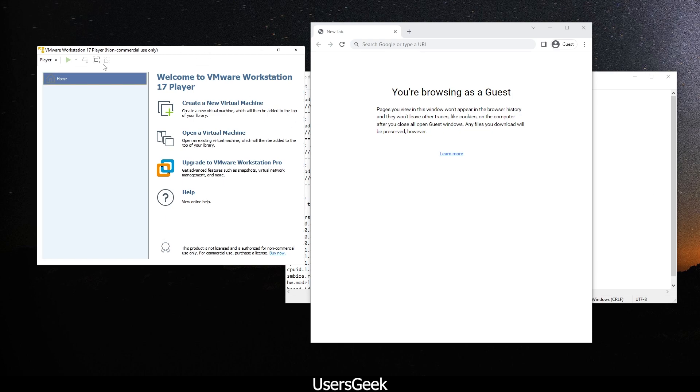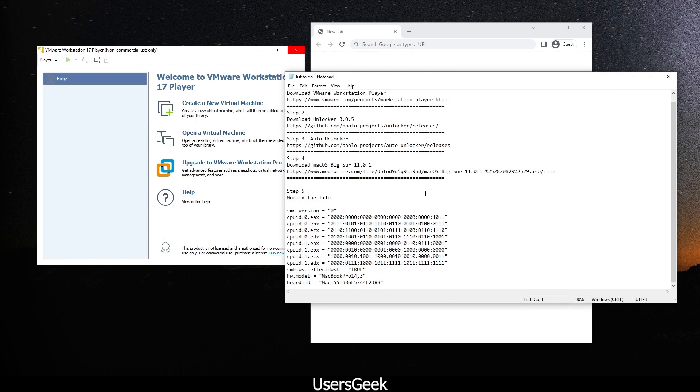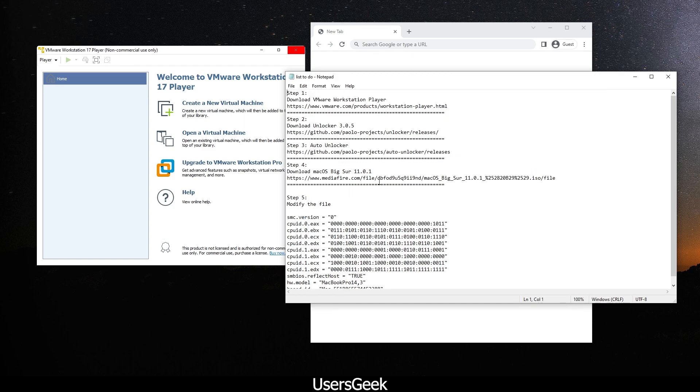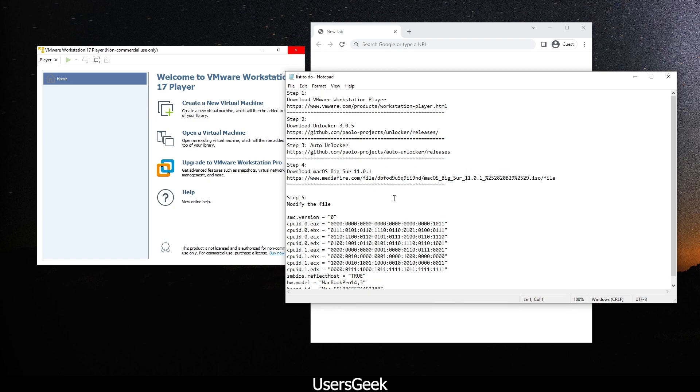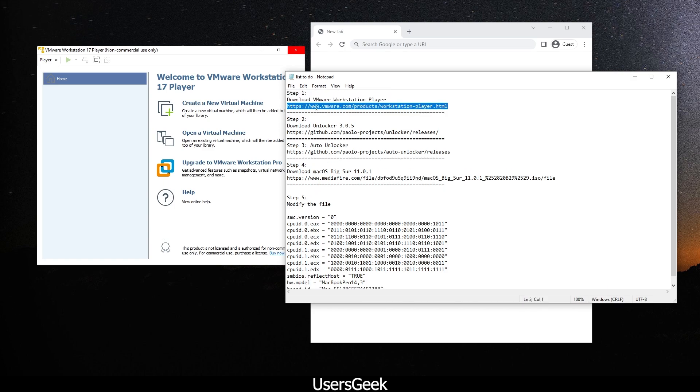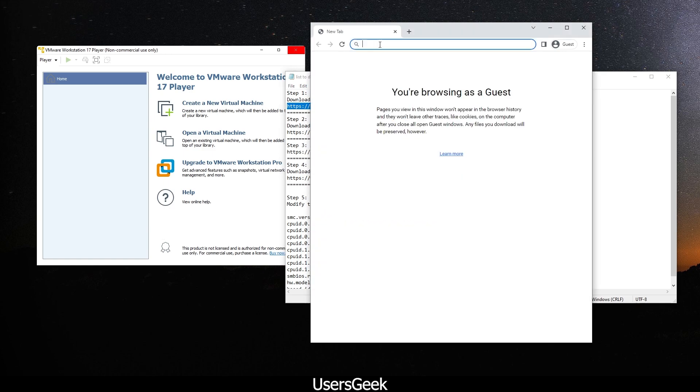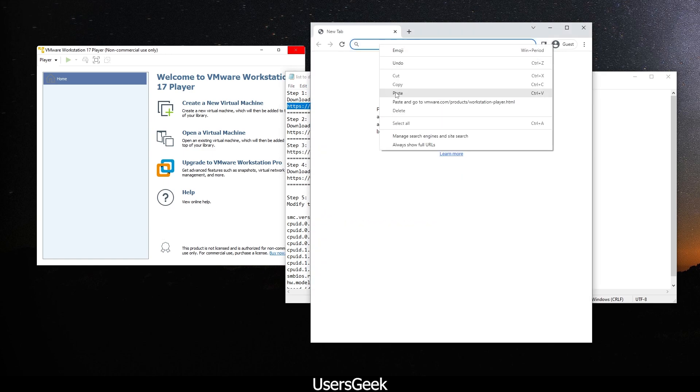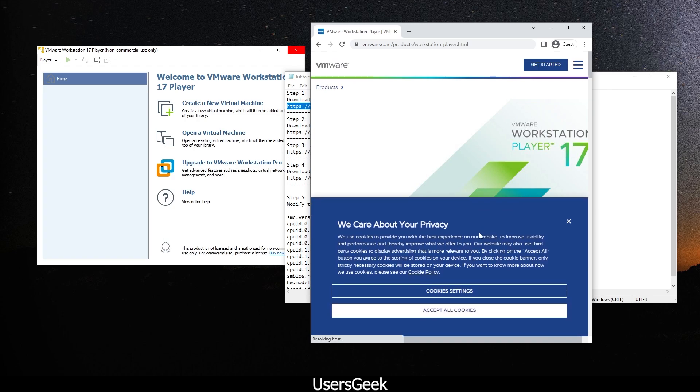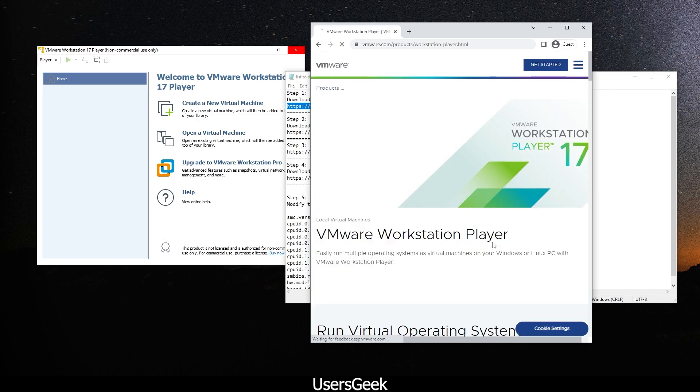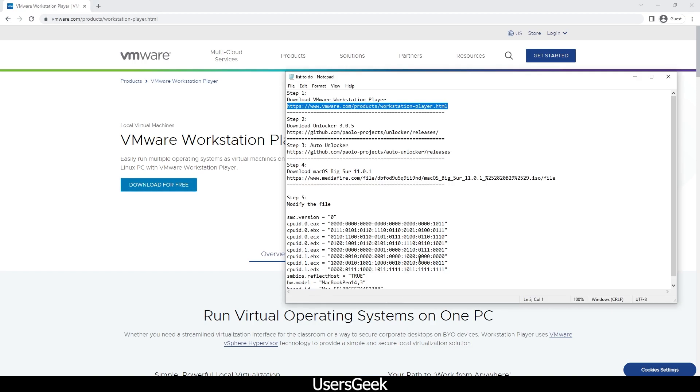I've got my VMware Workstation 17 Player open, which is actually free for non-commercial use. I will provide you the list of what you have to download and what to do. This will be the first link. I will provide all these links in the description. This is basically a free VMware Player for personal use, and this is the first thing you need to download.